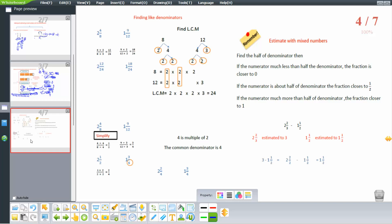To find the like denominators: if we have 2 and 4 over 8 and 1 and 9 over 12, find the LCM of 8 and 12 by factorizing. 8 equals 2 times 2 times 2, and 12 equals 2 times 2 times 3. The LCM is 24. So 4 over 8 becomes 12 over 24 (multiply by 3), and 9 over 12 becomes 18 over 24 (multiply by 2).